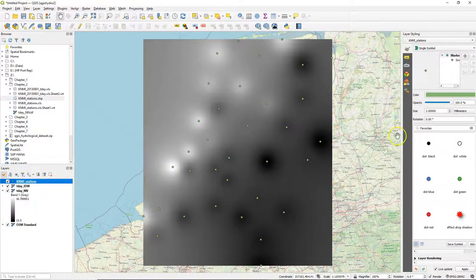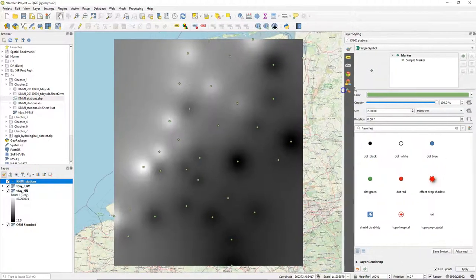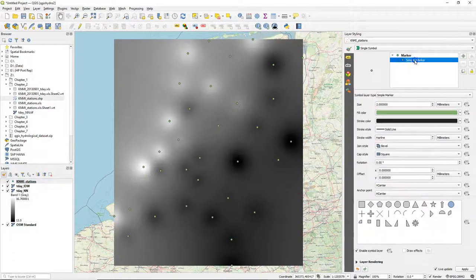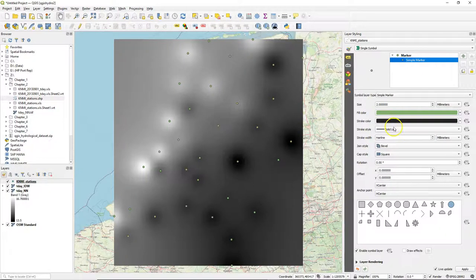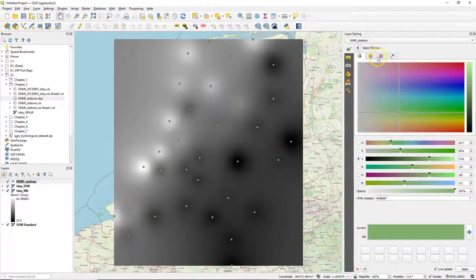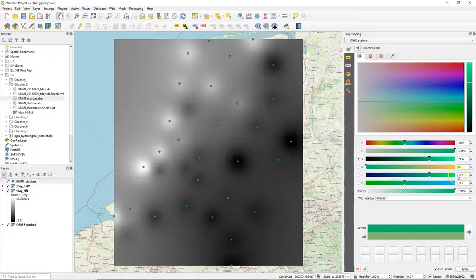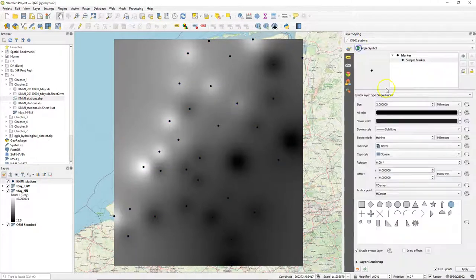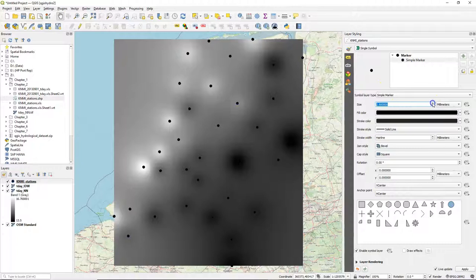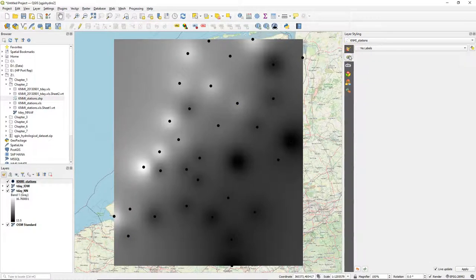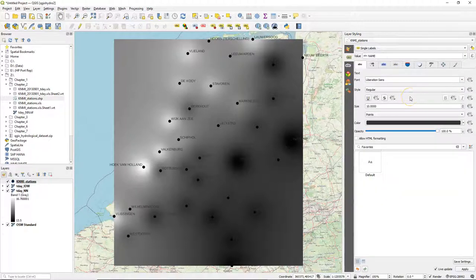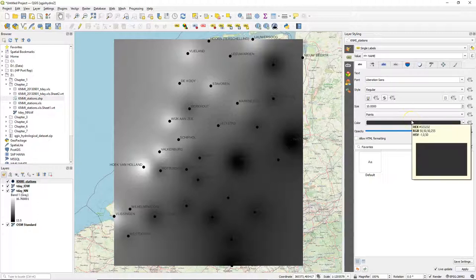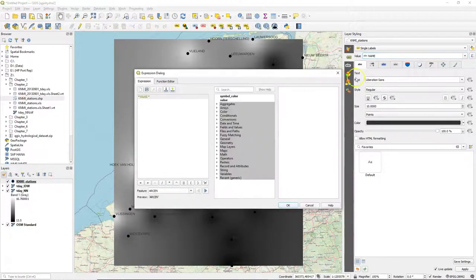Now let's do some styling. First for the points. I use a simple marker, make the fill color black and change the size. Add some labels, change it to single labels. And here we have the names of the meteorological stations. But it would be nice to also have the temperatures.